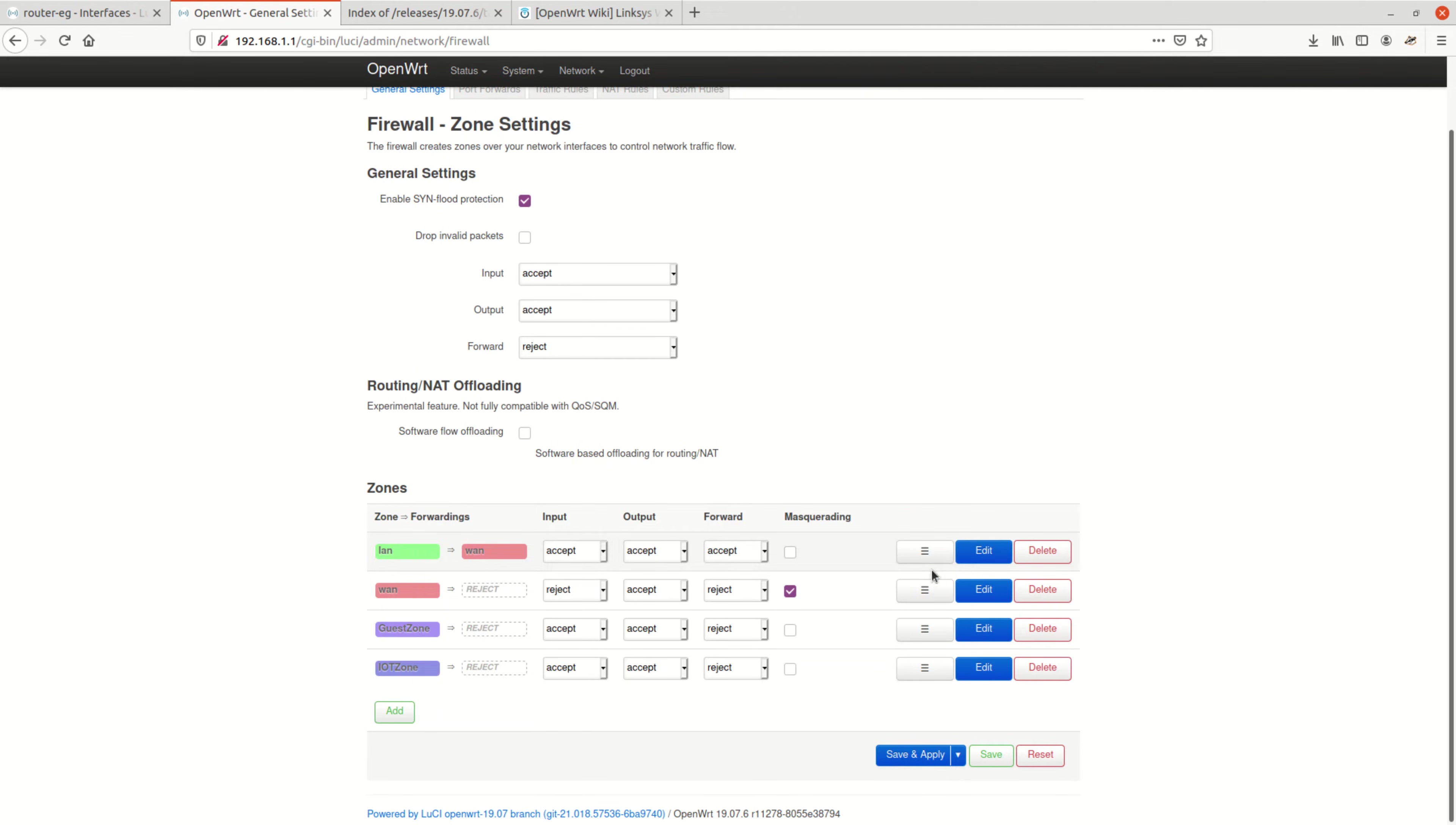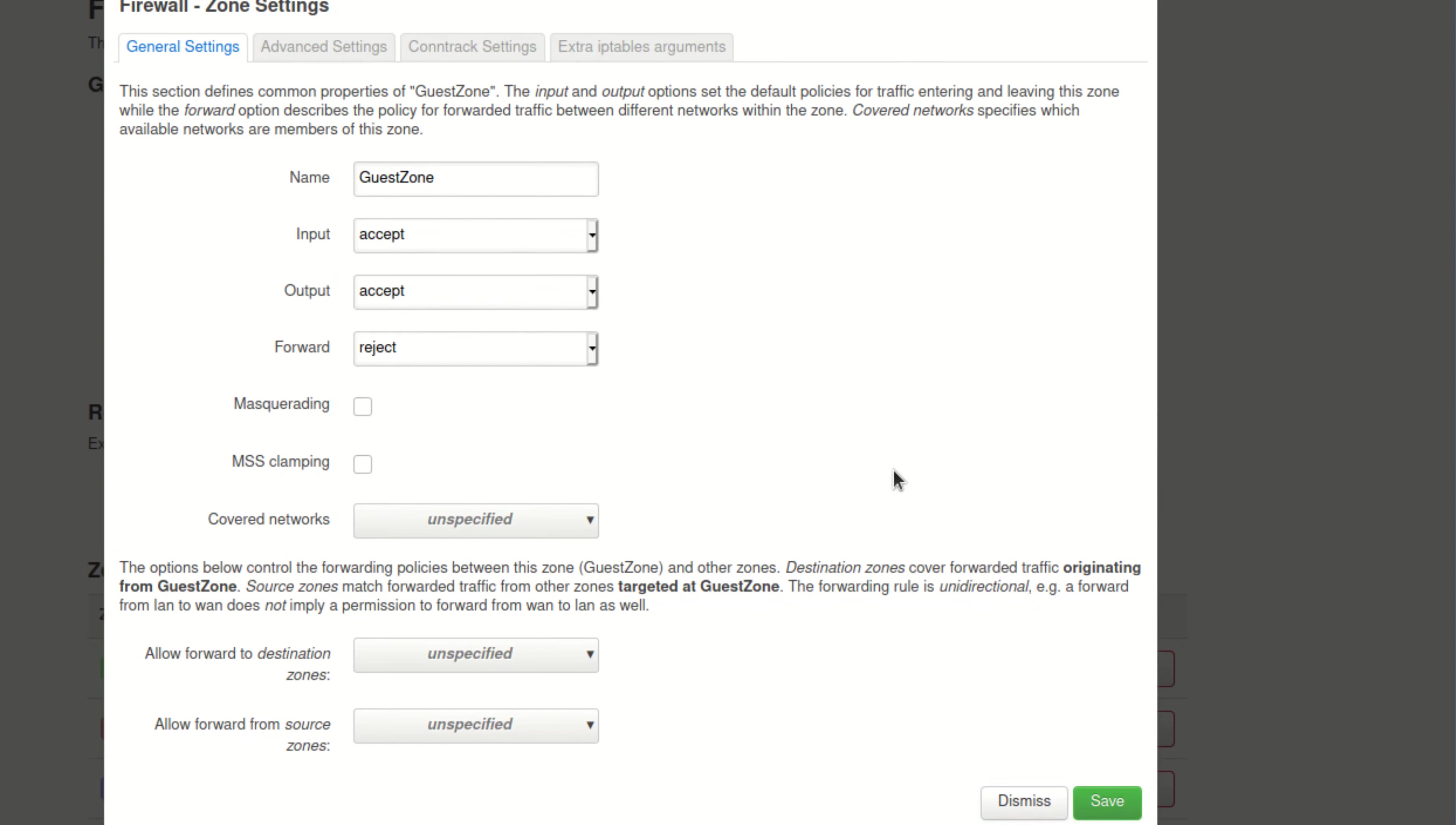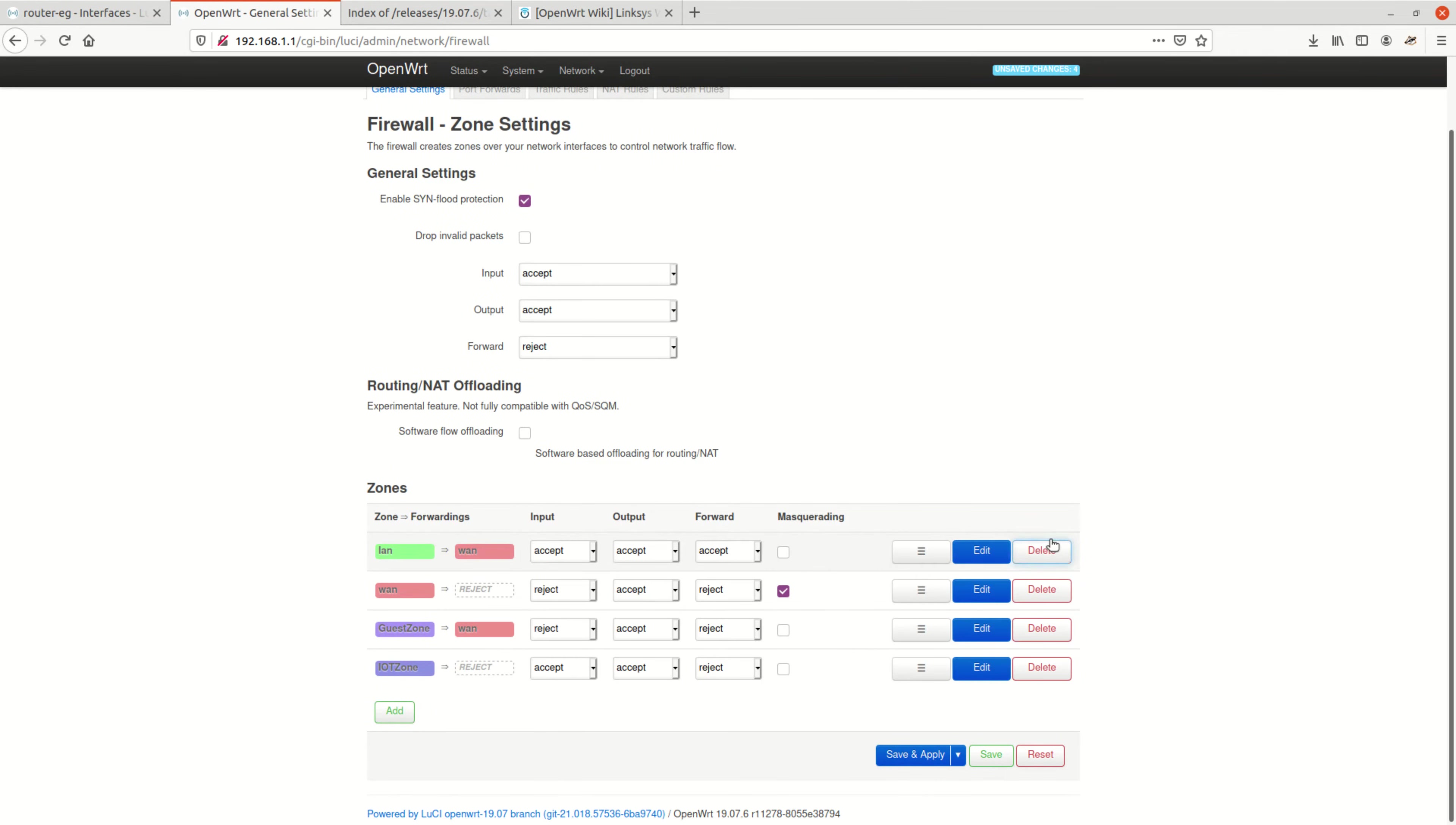Now for our guests. We do not want our guests to open the web page of the router configuration or try to SSH into the router, so we set input to reject. We do however want them to be able to browse the internet, so we need to edit. Then again go down to the bottom of the zone settings, then open the dropdown box that says allow forward to destination zones and tick the WAN box. Let's save.